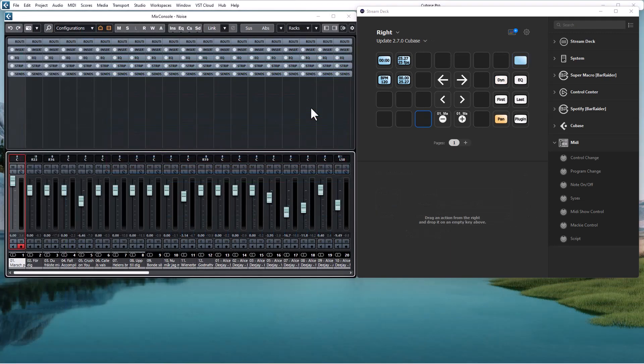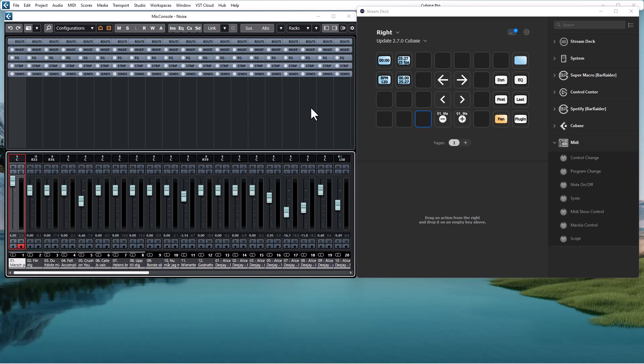For the last feature I switch to Cubase since it's easy to see what is going on, since Cubase in the mixer with a white line indicates which tracks are controlled by the Mackey control.